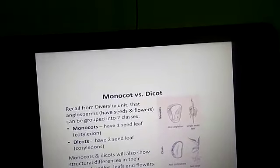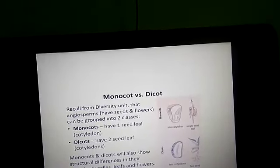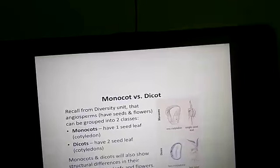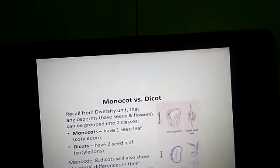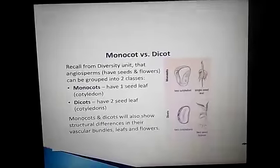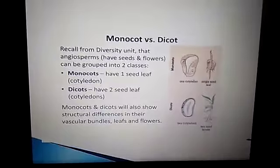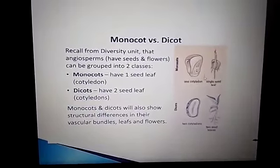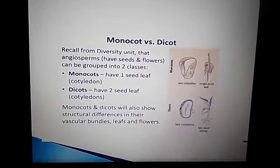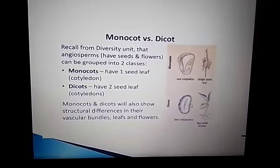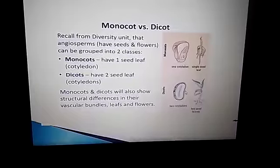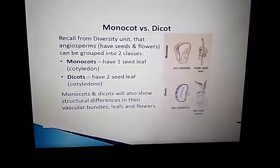Dicotyledons are angiosperms in which the seed has two cotyledons. For example, pea, bean, mustard, sunflower, some cereals, banyan tree, and almond are examples of dicots. You can see in the picture: monocot — for example, maize and rice — having one seed leaf; and dicot — for example, groundnut — having two seed leaves. Monocots and dicots also show structural differences in their vascular bundles, leaves, and flowers.